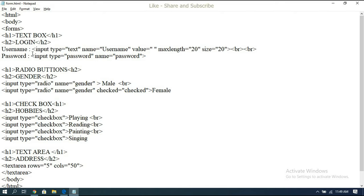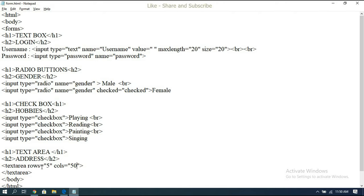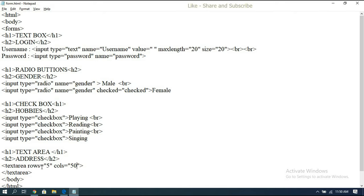In this session we have seen the text box — both normal text and password — the radio buttons, how to create them and set a default selection, checkboxes, and the text area. We'll stop the session here. In the next session we'll go with more form elements like select box and upload buttons. Hope you understood. If you liked the session, share it with your friends and subscribe to our channel. Thanks for watching.